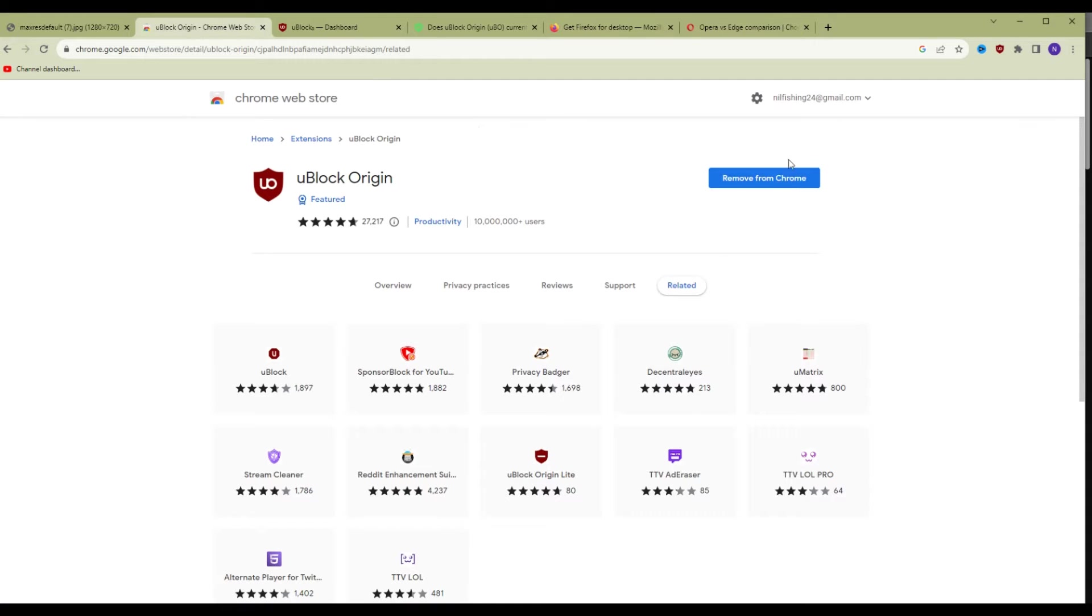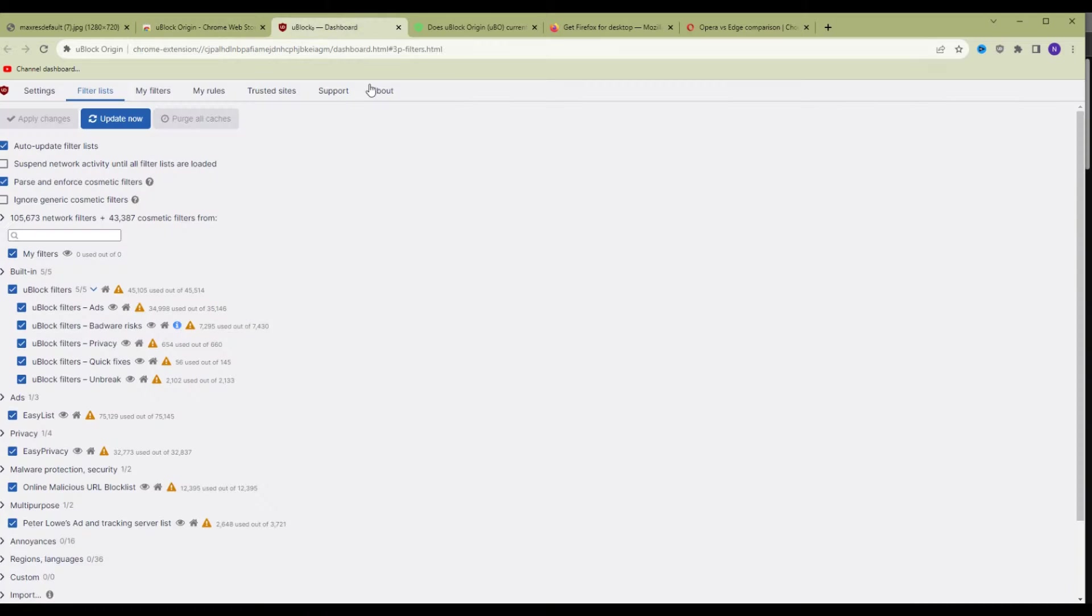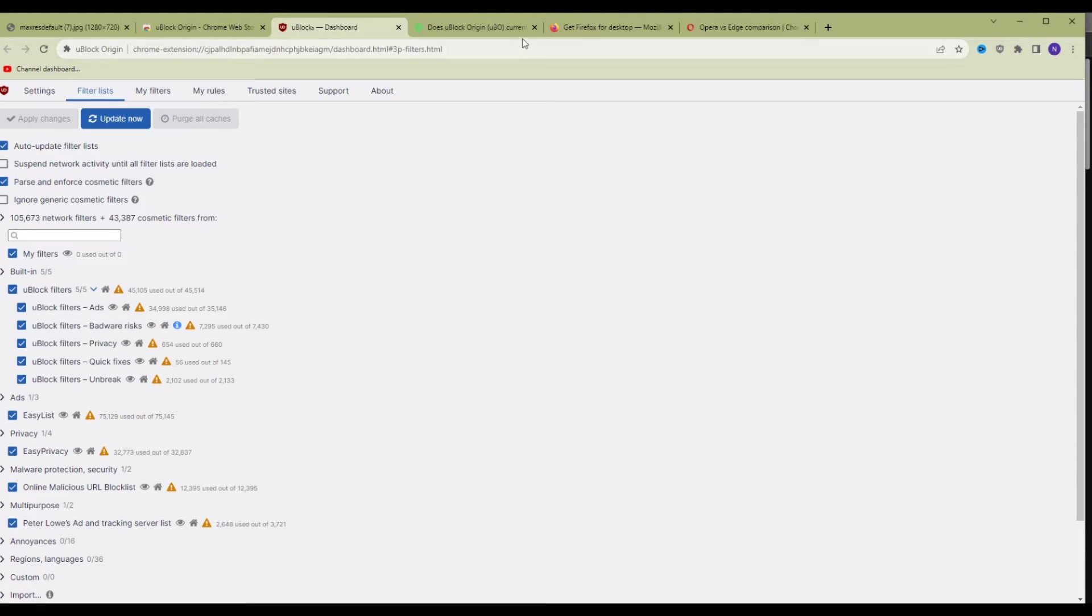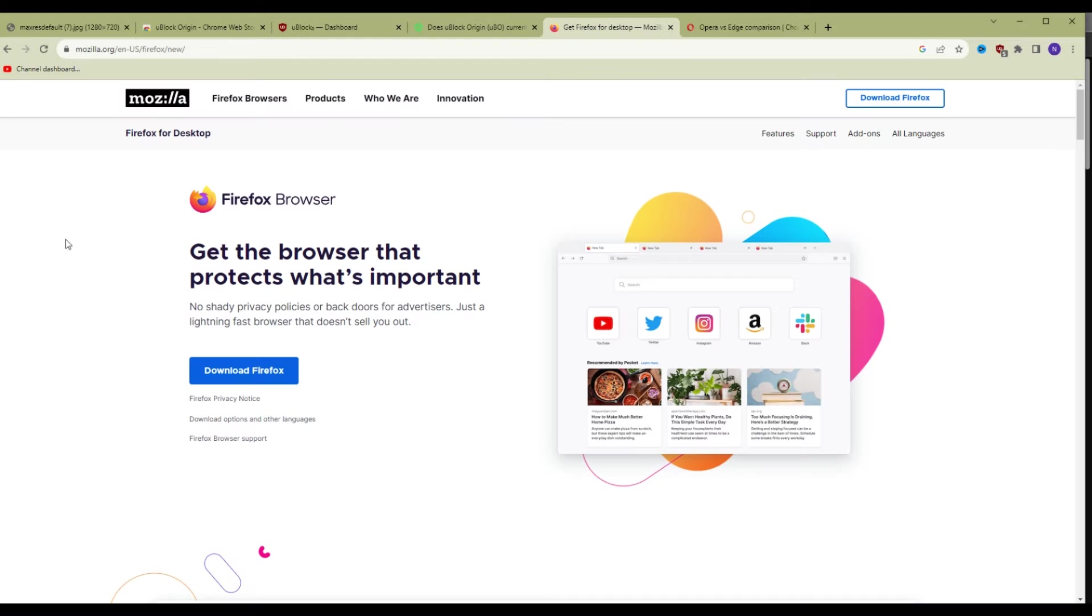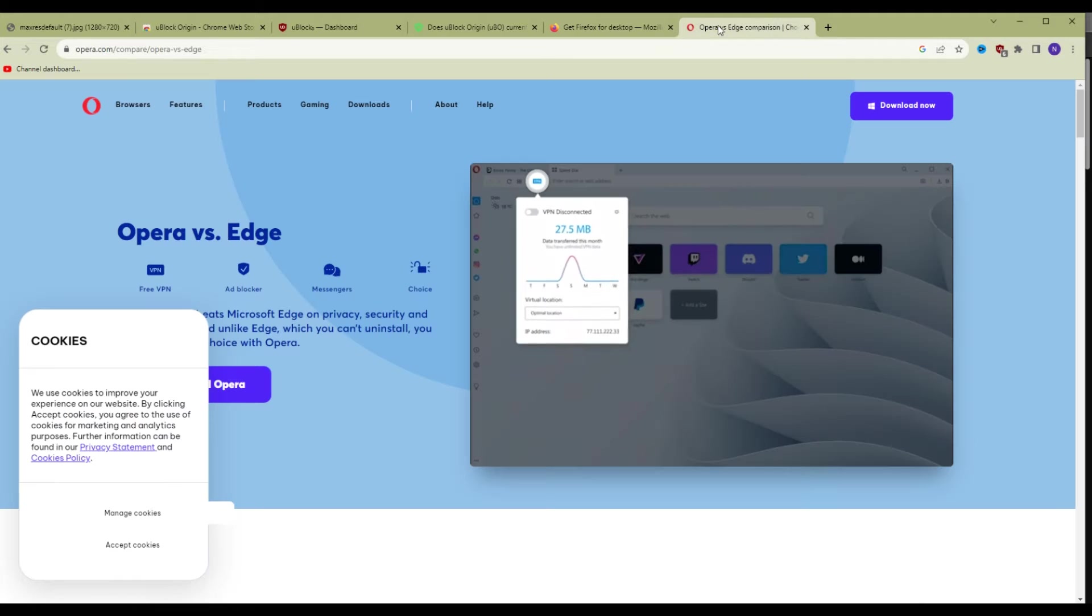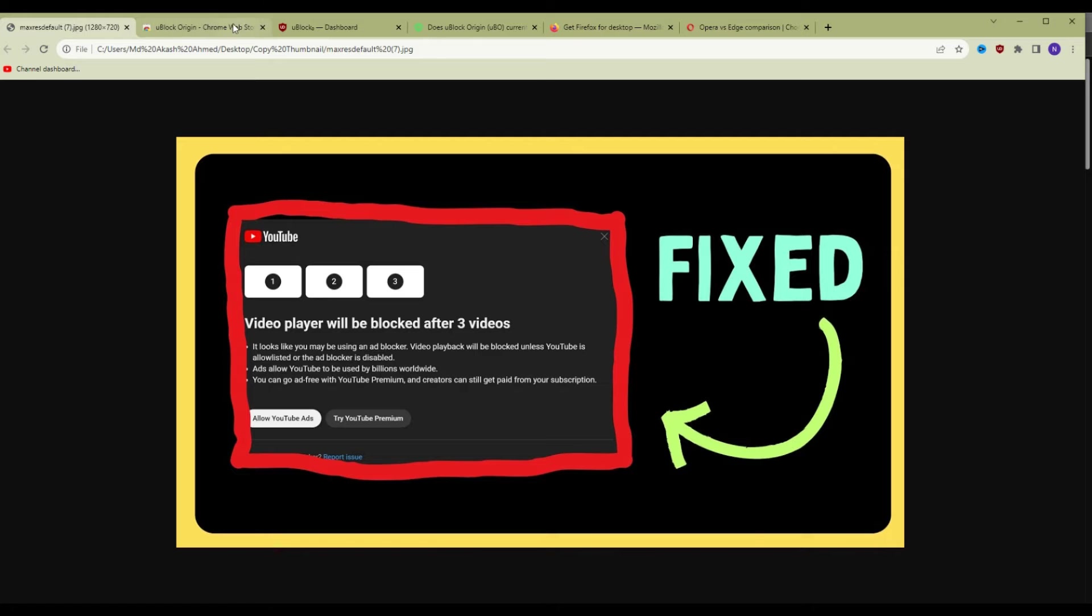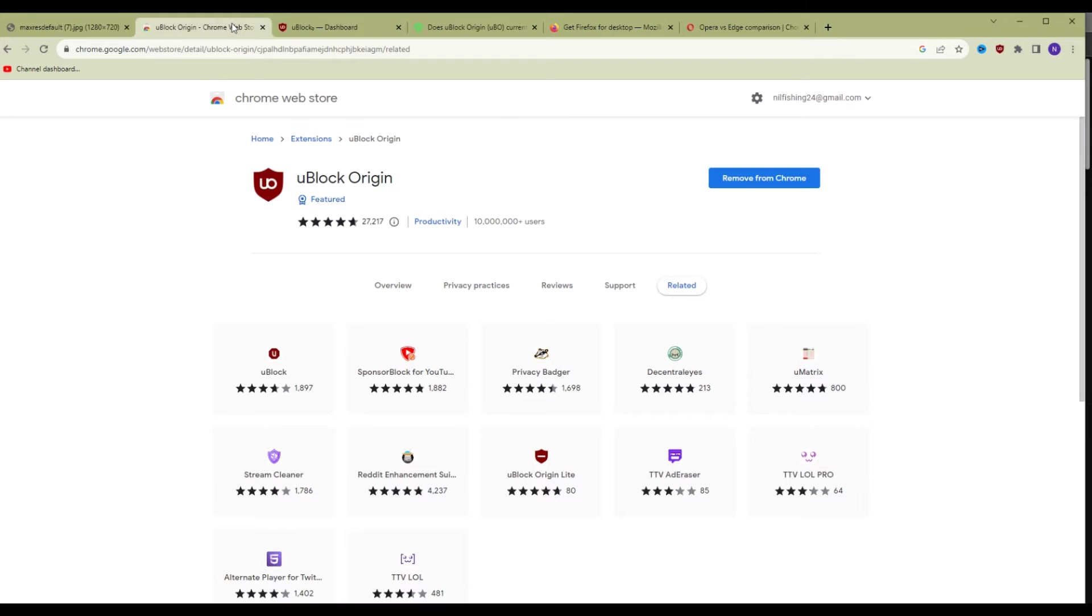You need Ablock Origin extension. To get it, go to adblockorigin.com. It is a free and open source browser extension available for all major browsers: Firefox, Chrome, Opera, Edge, etc.